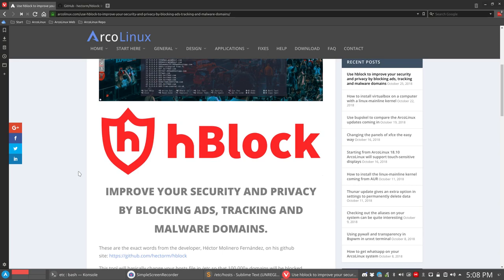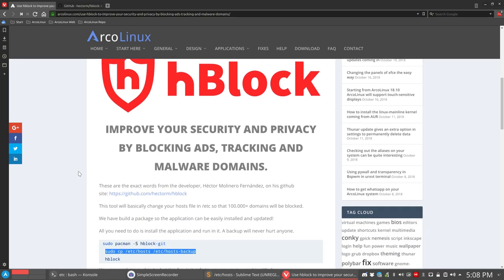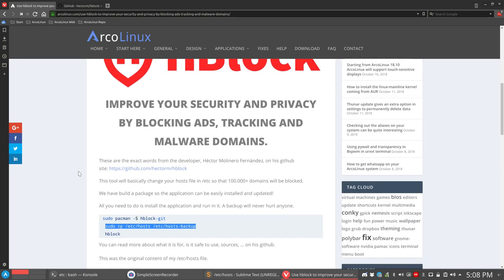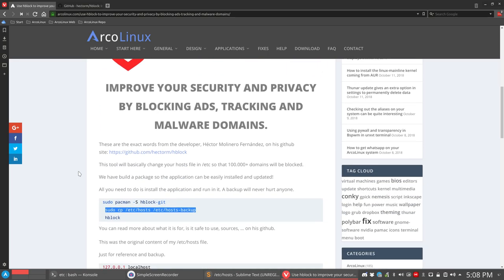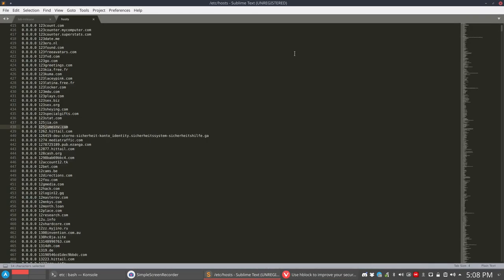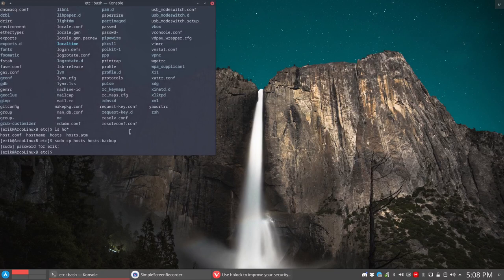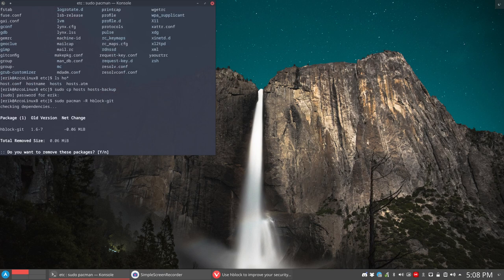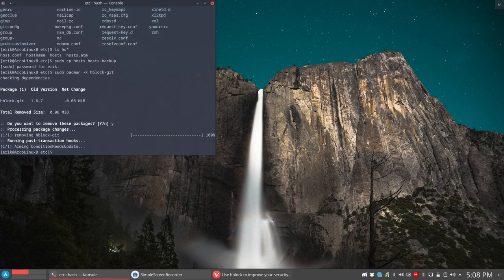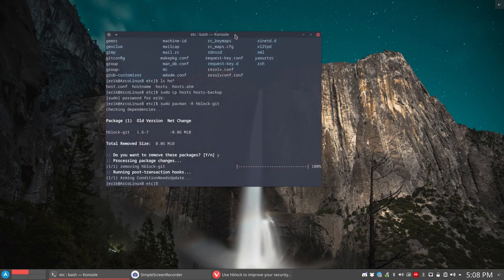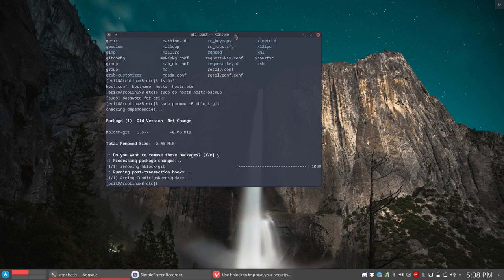All right. Enjoy HBlock. If for some reason you don't want it anymore, then it's very easy. Of course you just sudo remove it again. So sudo pacman -R, HBlock is out again. And the only thing you need to do is get back your copy. So you have this copy that you've made.